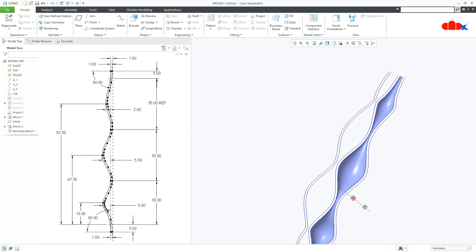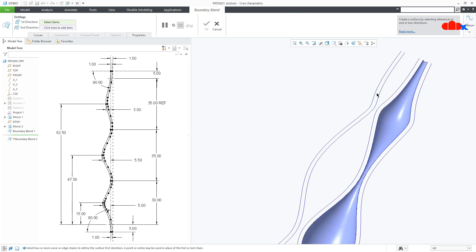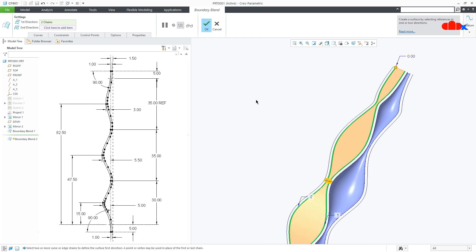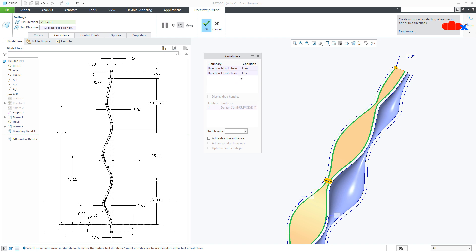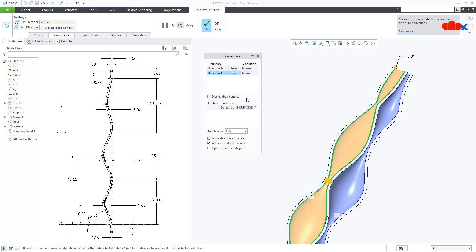Select this. Here you have this yellow dot — right click and say normal. Right click and say normal for each yellow dot. Now see the preview — you are getting the proper depth. Say OK. Same procedure you follow one more time. Go to boundary blend and this time you select this curve, hold the control key and select this curve. Go to constraint. This you make it normal, this also you make it normal. Value make it 2, and for this also make it 2. Say OK.